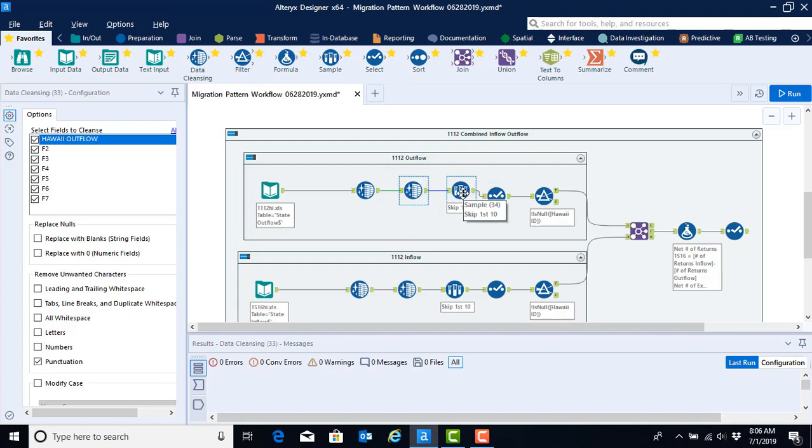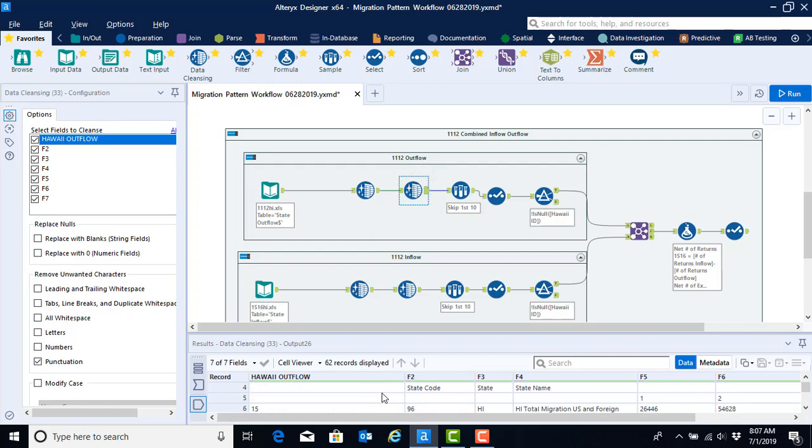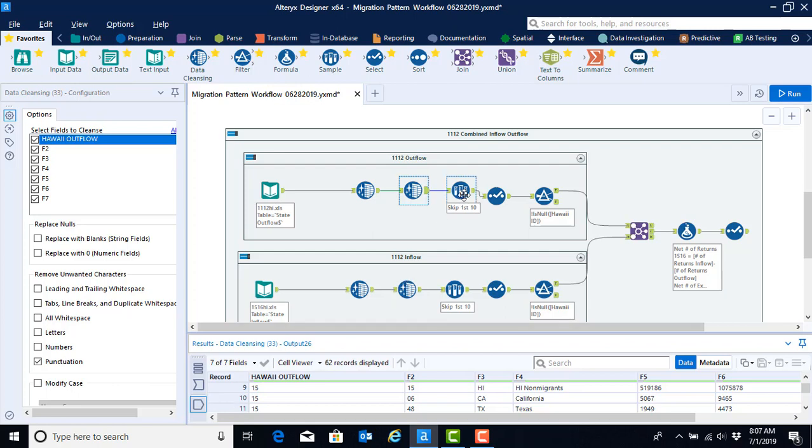What we do need to do though is figure out if we're skipping the right number of rows. As mentioned in the previous videos we cannot assume that it is going to remain consistent throughout all of the years. So we want to click on the output anchor from the second data cleansing and we want to find the first record number where we have a state instead of some total data. And what we see is that our states start now on record number 10. If you recall the 15-16 year started on record number 11.